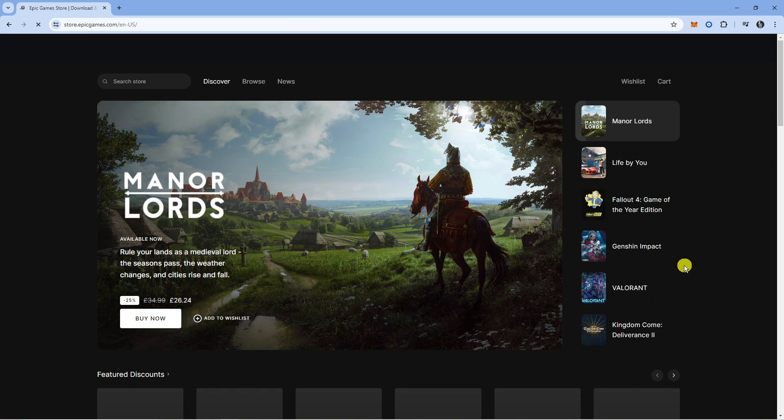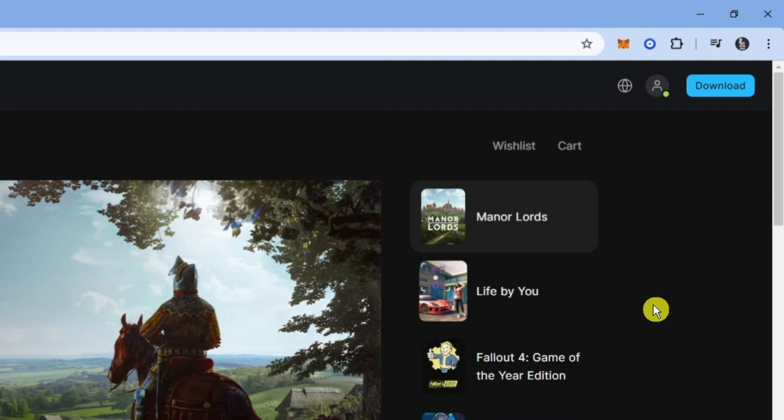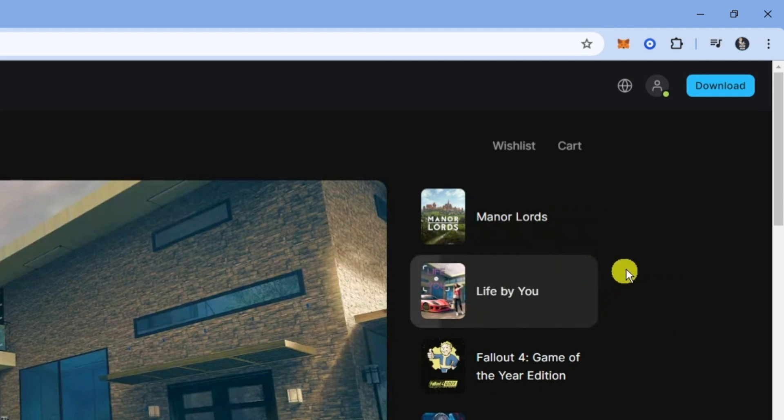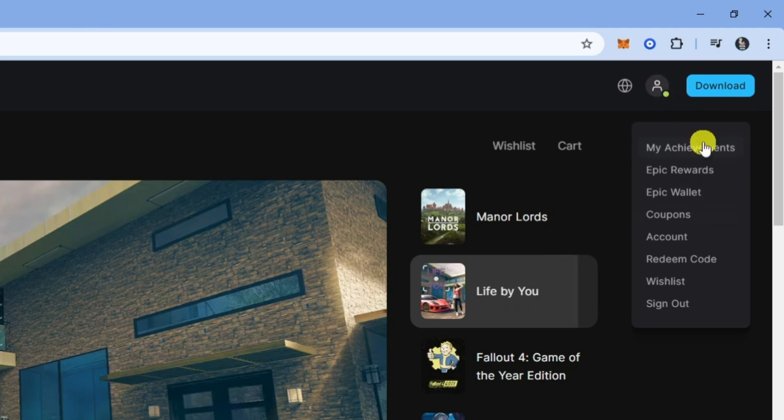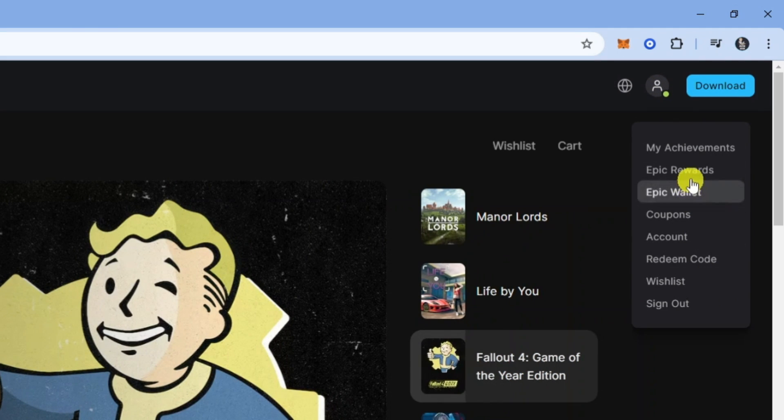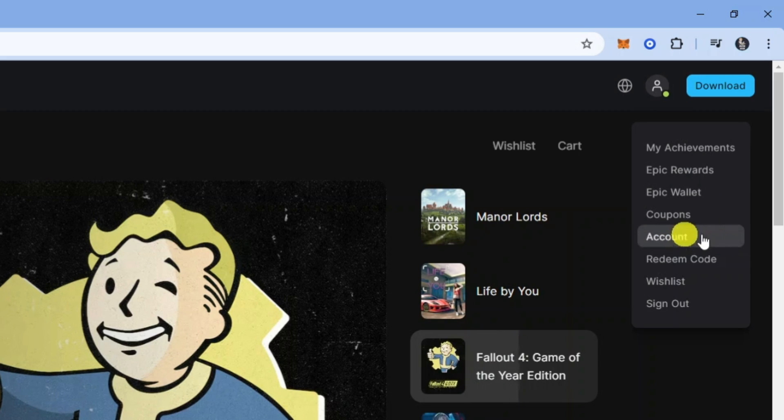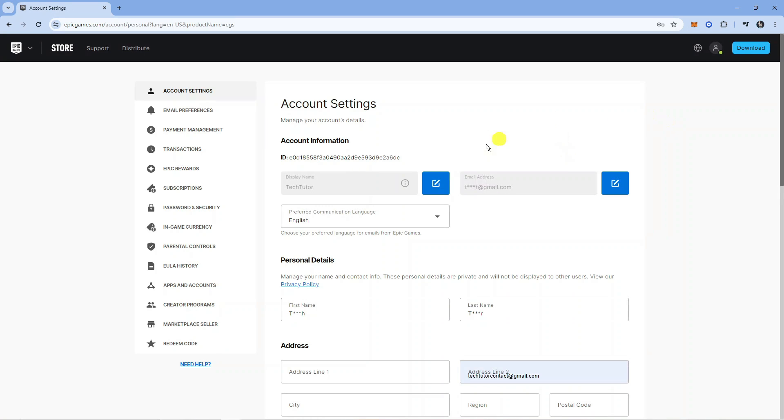Once you've signed in, you'll be redirected to this website. Next, hover over your profile icon in the top right corner to get a dropdown menu. From here, click on Account to navigate to your account settings.